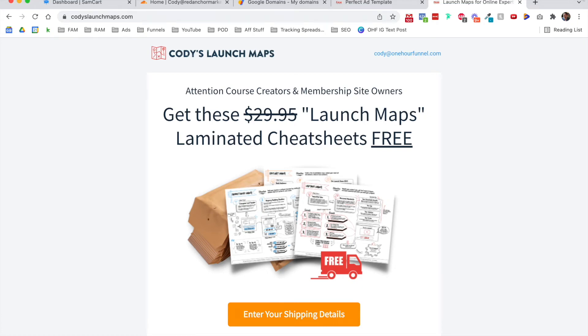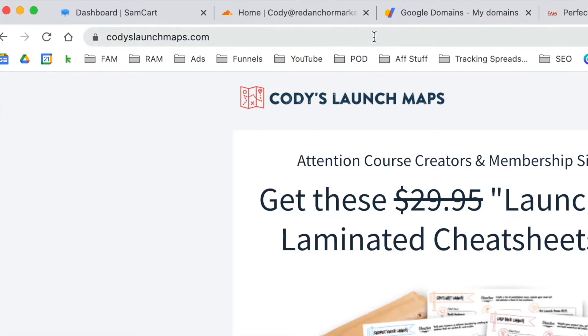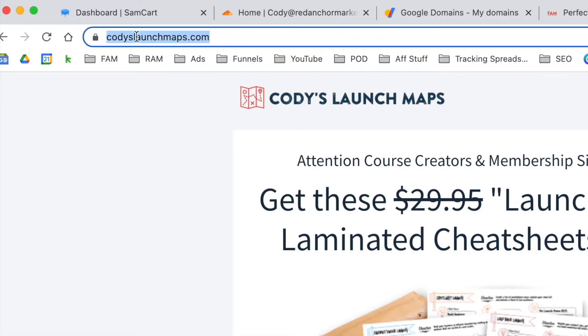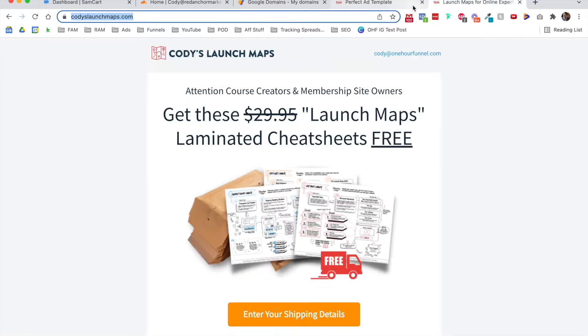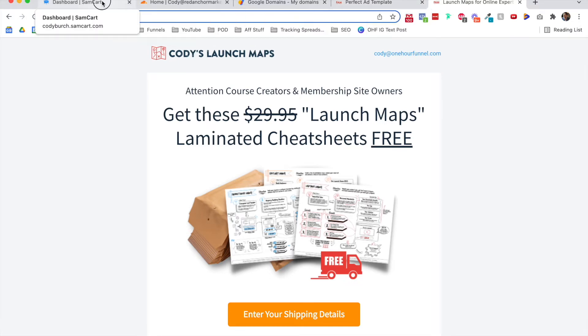In this video, we're going to install a custom domain in SamCart so we can have a nice URL like codyslaunchmaps.com, instead of codybirch.samcart.com/product/perfect-ad-template. It always looks better to have a custom domain, and luckily SamCart has no limit to how many custom domains you can connect.